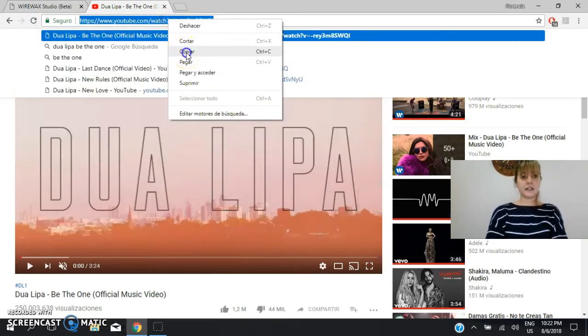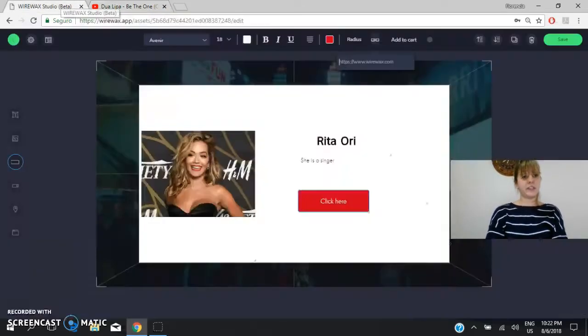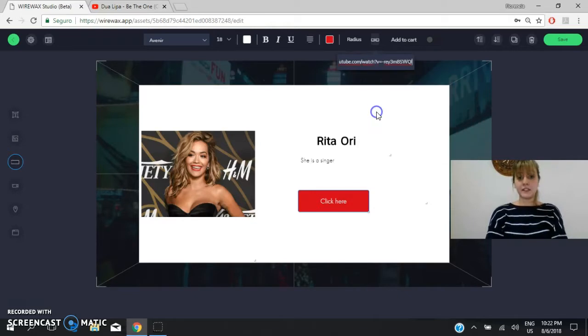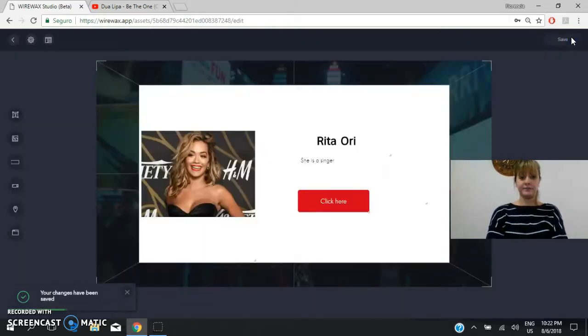So we copy the link as we did it, and we will copy this here. Okay? And we will save it again.